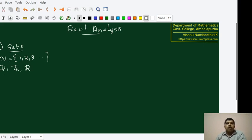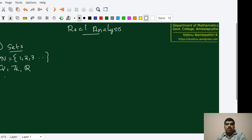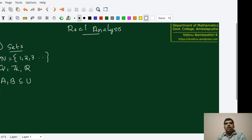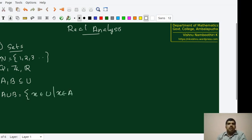Whenever we talk about sets, it is always a good idea to talk about the universal set of which the given set is a subset. This is to avoid certain confusions regarding performing certain operations on these sets. Suppose that A and B are both subsets of some universal set U. Two sets allow us to perform two fundamental operations. The first operation is A union B, which is again a subset of U consisting of elements of the form X where X is in A or X is in B.